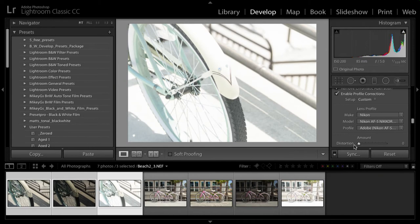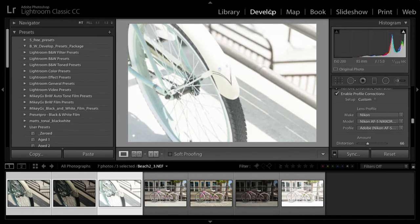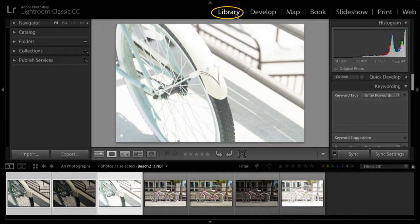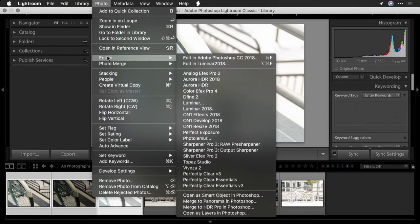Now before you send it over, make sure you switch back to the library module. Now when I say photo, edit in Aurora HDR, I have the ability here to choose to send the files over.